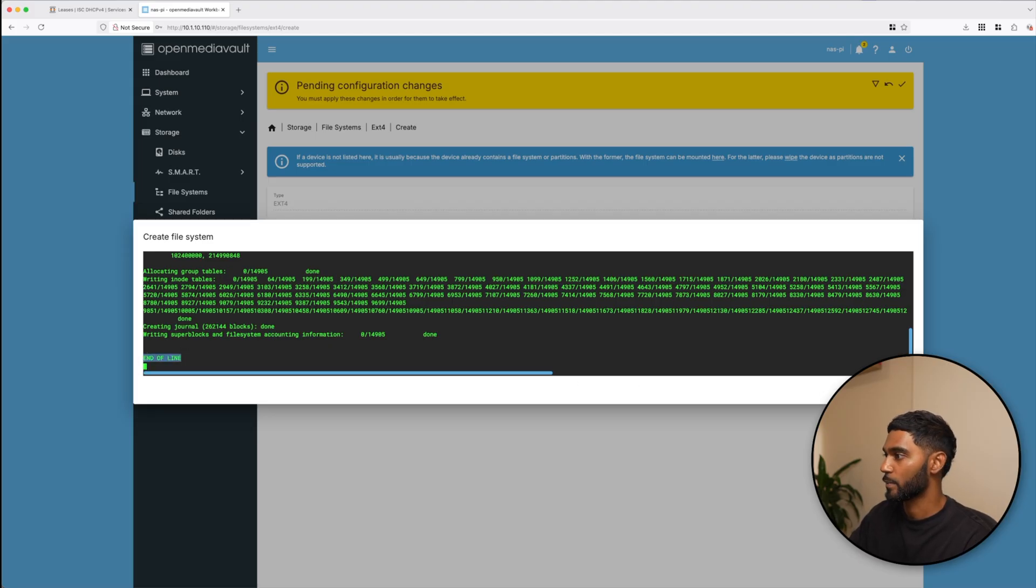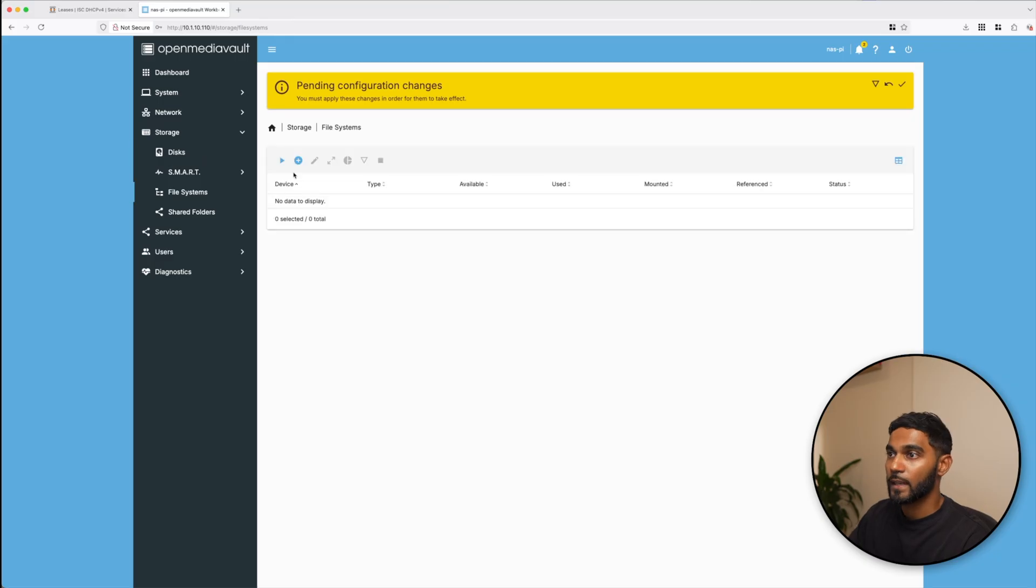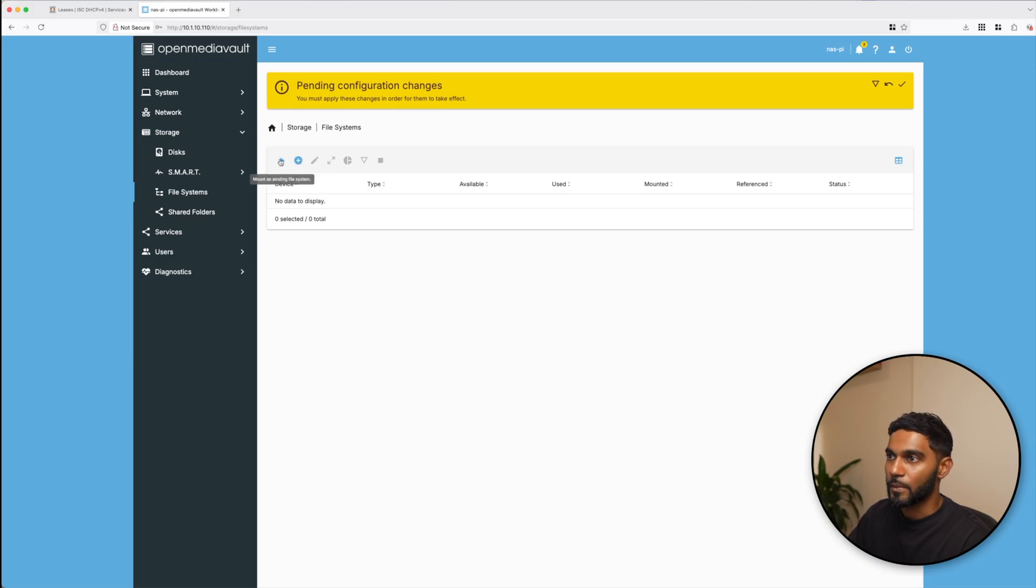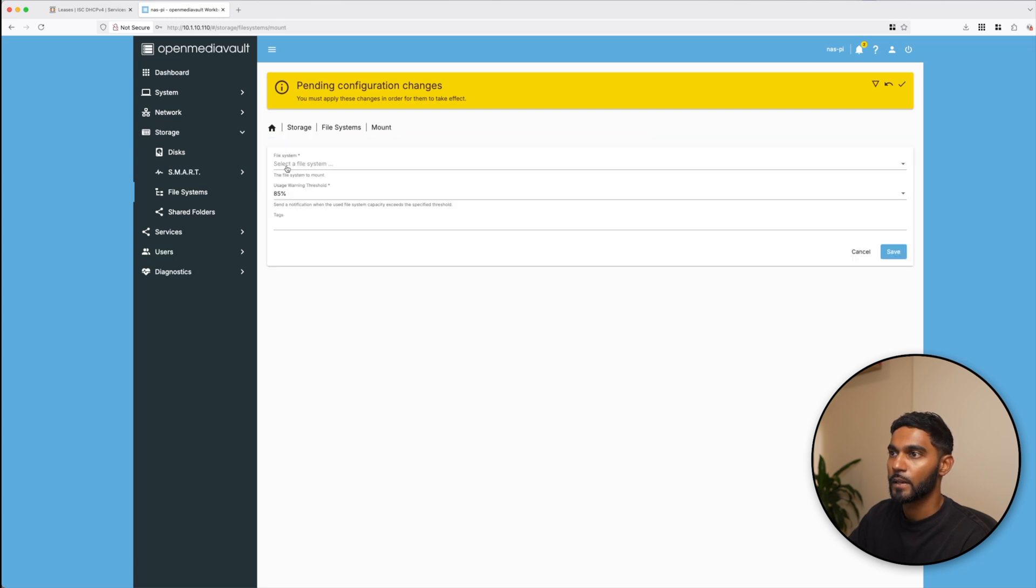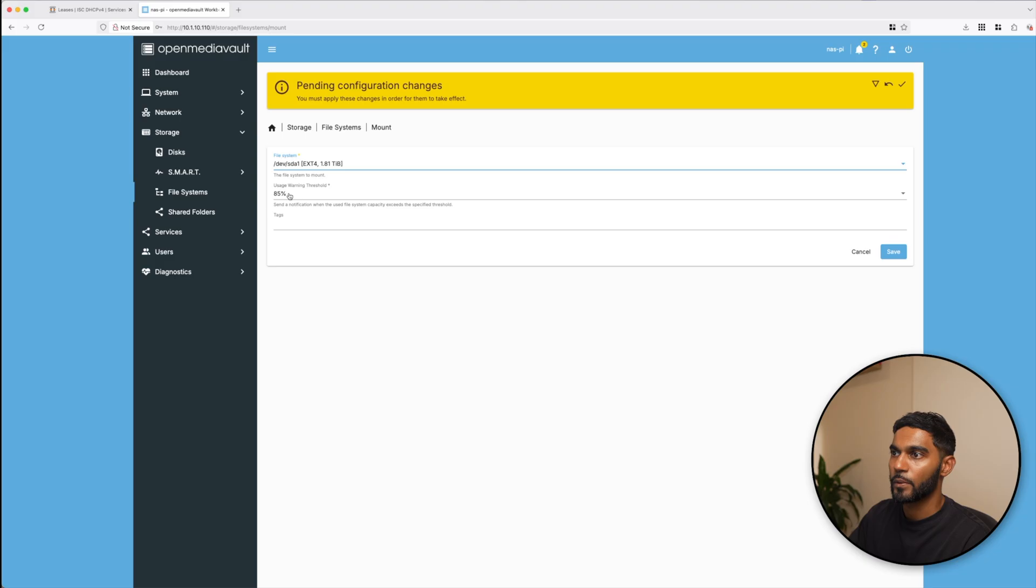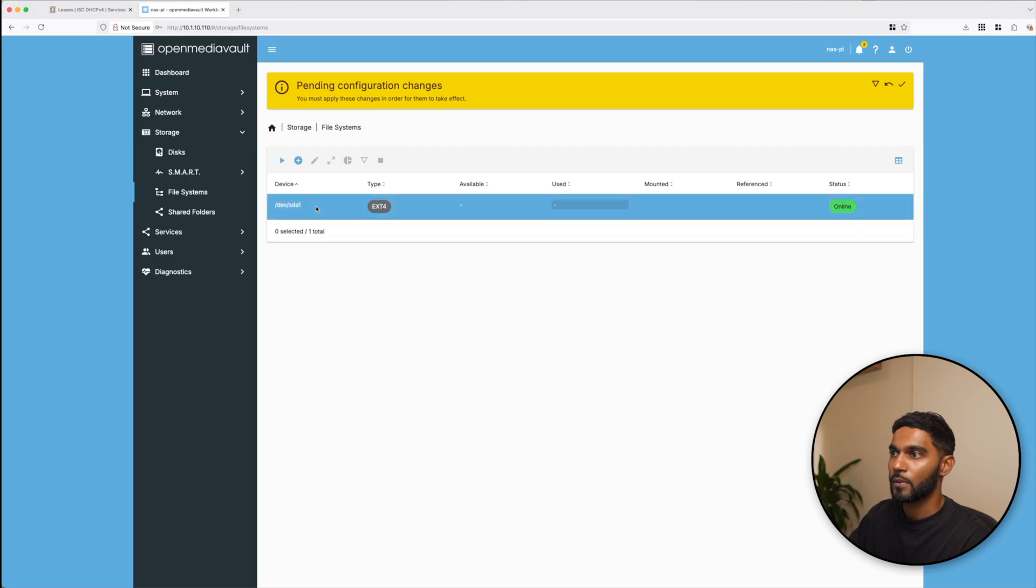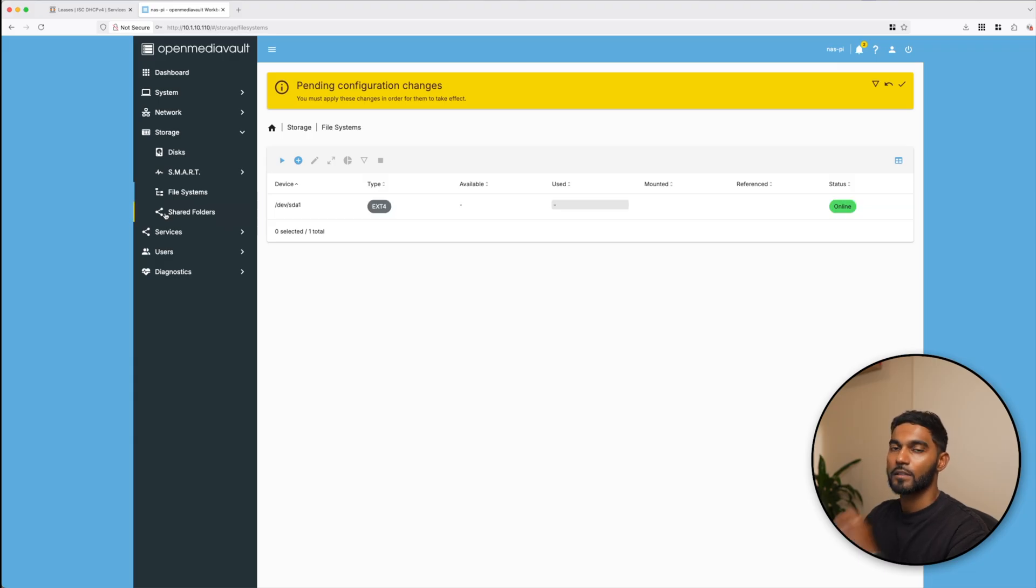The next item is again in storage file system and we will create and mount a file system. EXT4 is my choice and I'm going to select the device. Let's save that. This will take some time so give it a couple of minutes. End of line, that means the process has been completed. Let's close this.